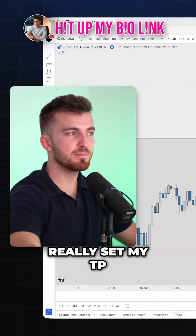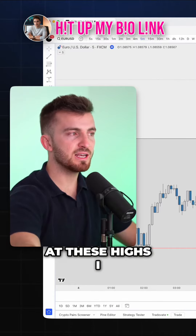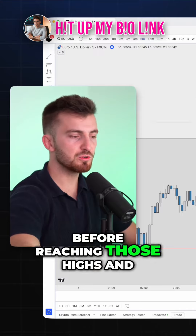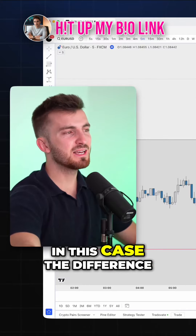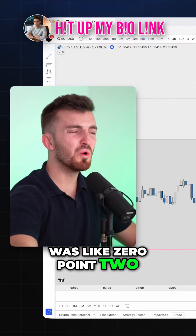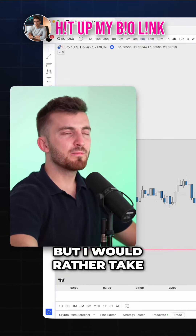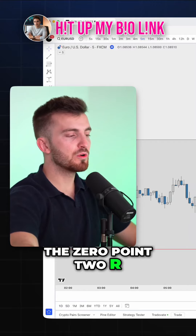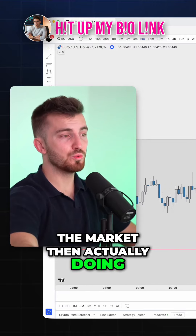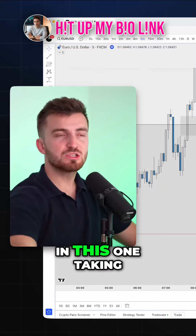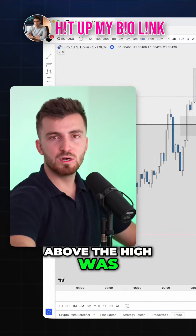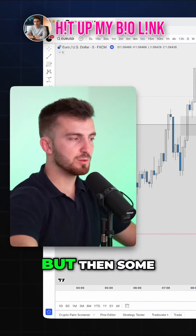I don't really set my take profit at these highs — I normally just close before reaching those highs. In this case the difference was like 0.2R, but I would rather take the 0.2R than see the market do this. Taking the trade off a little bit above the high was profitable, but then...